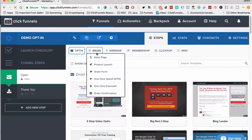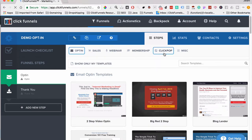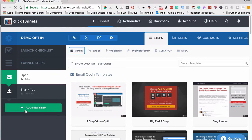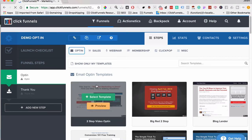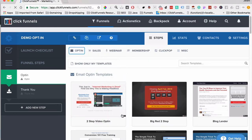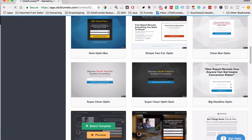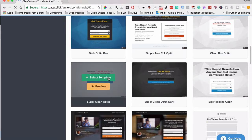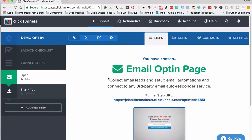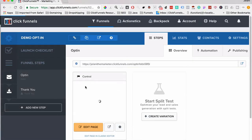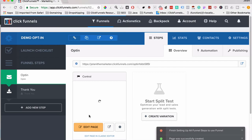Up at the top you can see different template type options: Opt-In, Sales, Webinar, Membership, Quick Pop, and Miscellaneous. If you click Add New Step it gives you blank templates and you can choose which type you want. For this example we're going to choose a clean opt-in template — something like 'Get Your Free Cheat Sheet' as the first opt-in step.